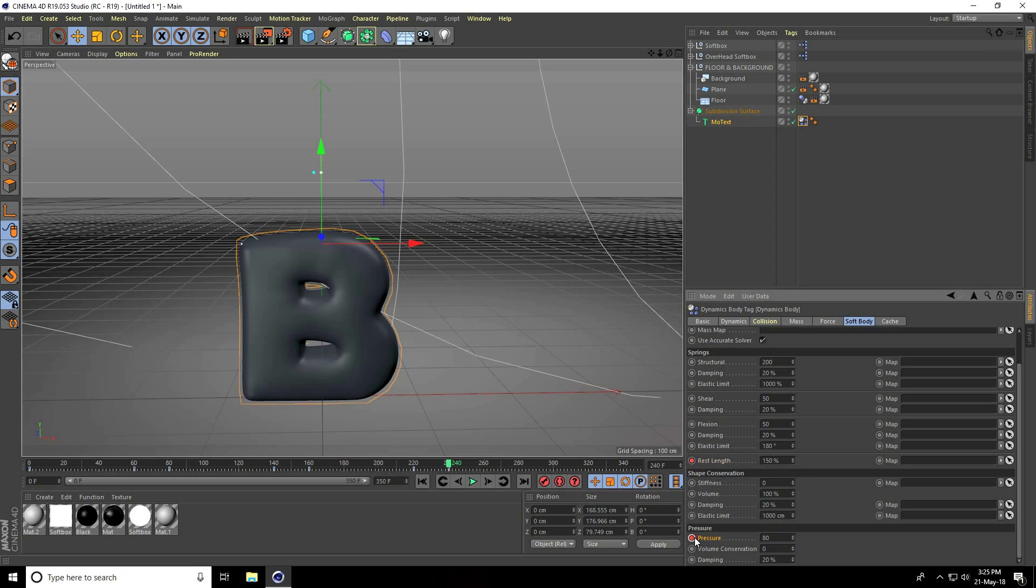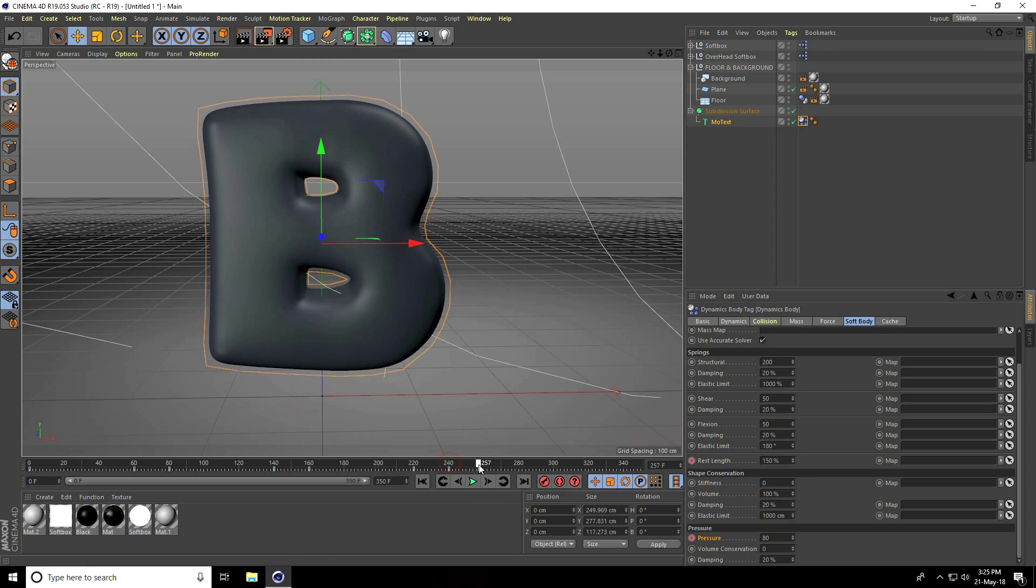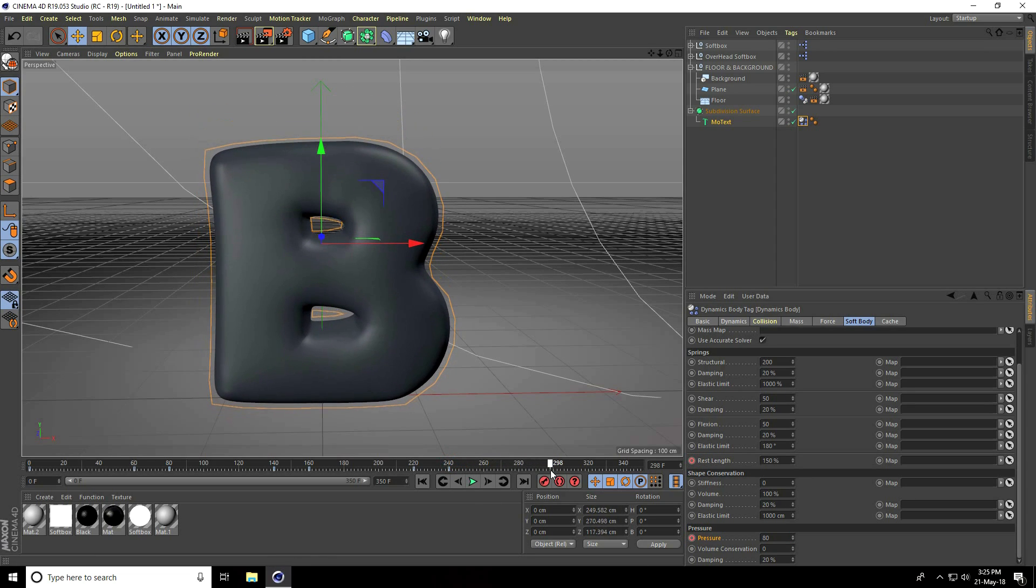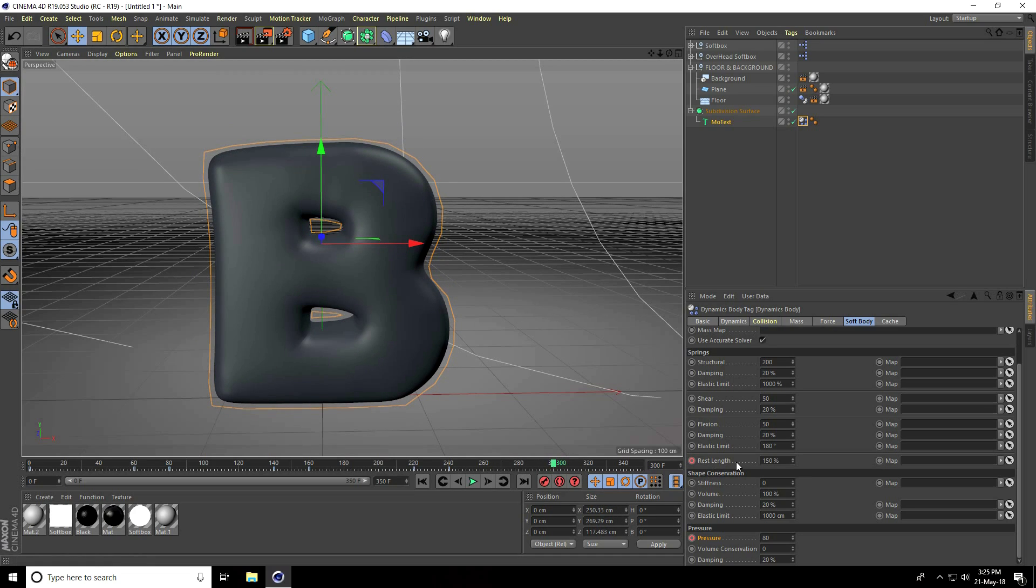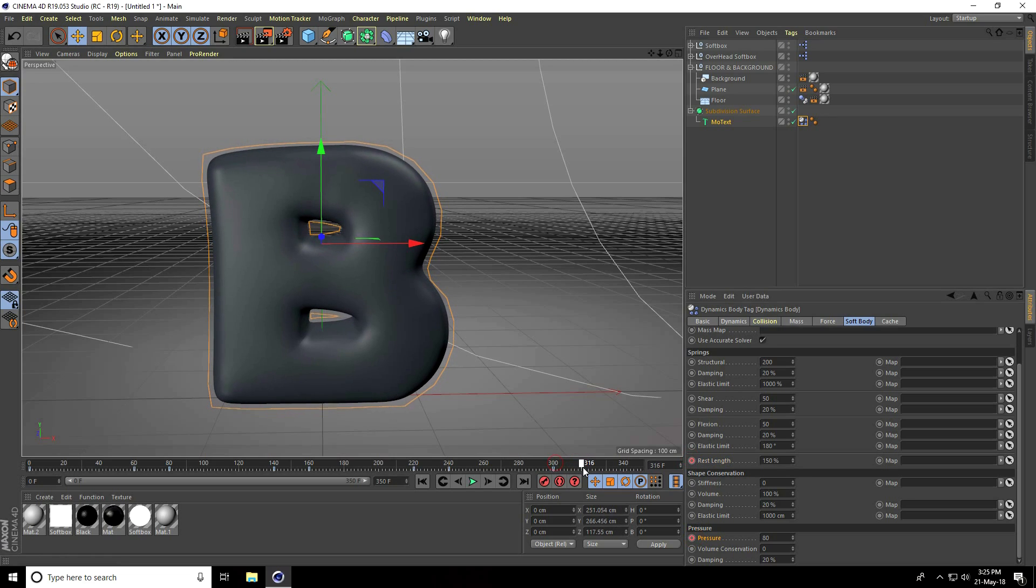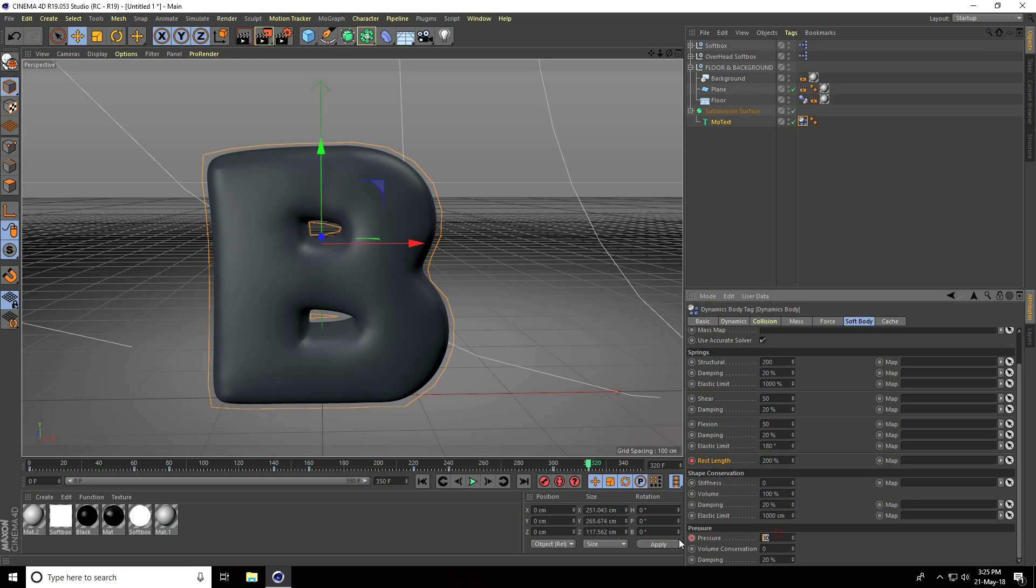Now go to frame 300, rest length is good, keyframe. Go to frame 320, rest length take 200%, keyframe. Pressure use 120%, keyframe. My animation is finished.